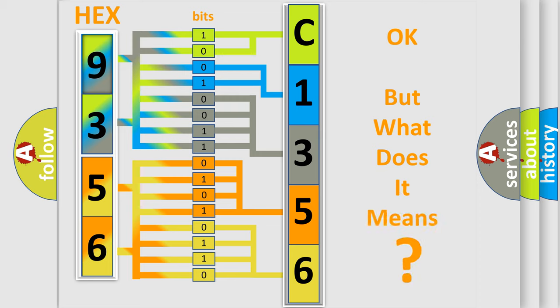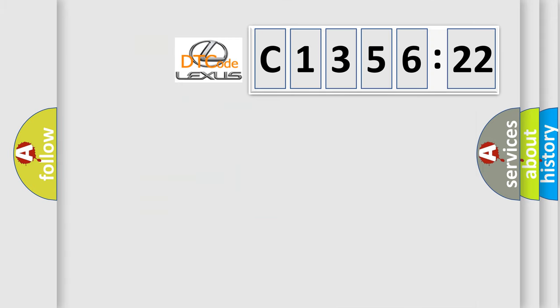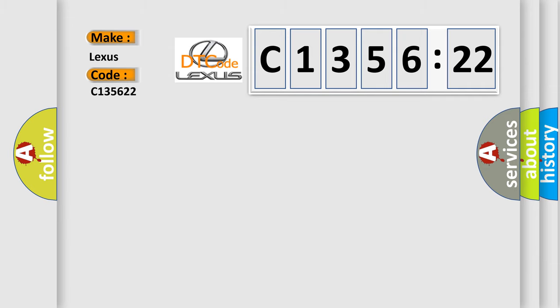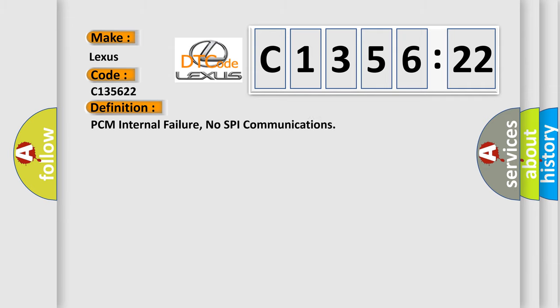The number itself does not make sense to us if we cannot assign information about what it actually expresses. So, what does the diagnostic trouble code C135622 interpret specifically for Lexus car manufacturers?